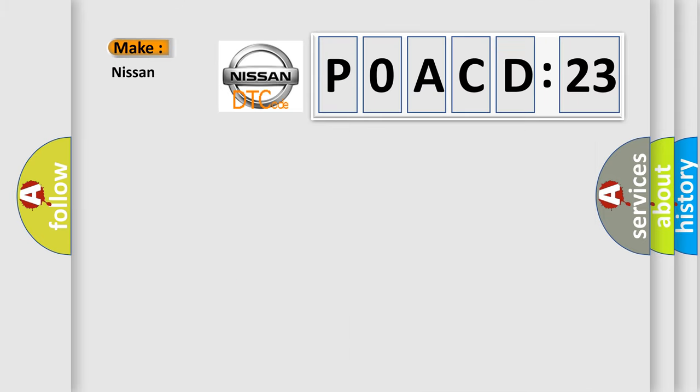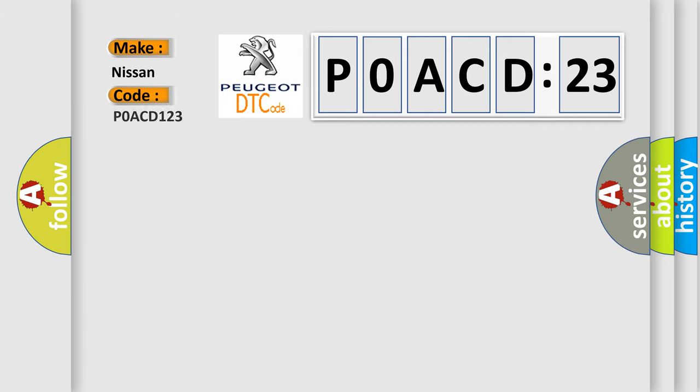What does the diagnostic trouble code P0ACD:23 interpret specifically for Nissan car manufacturers?